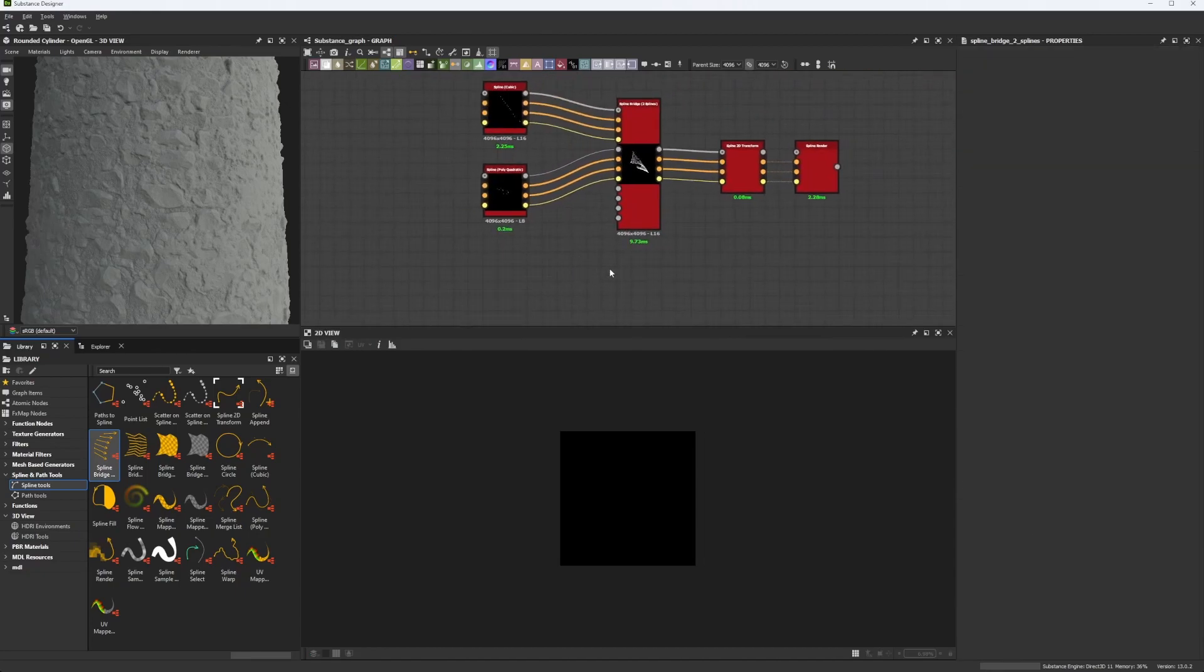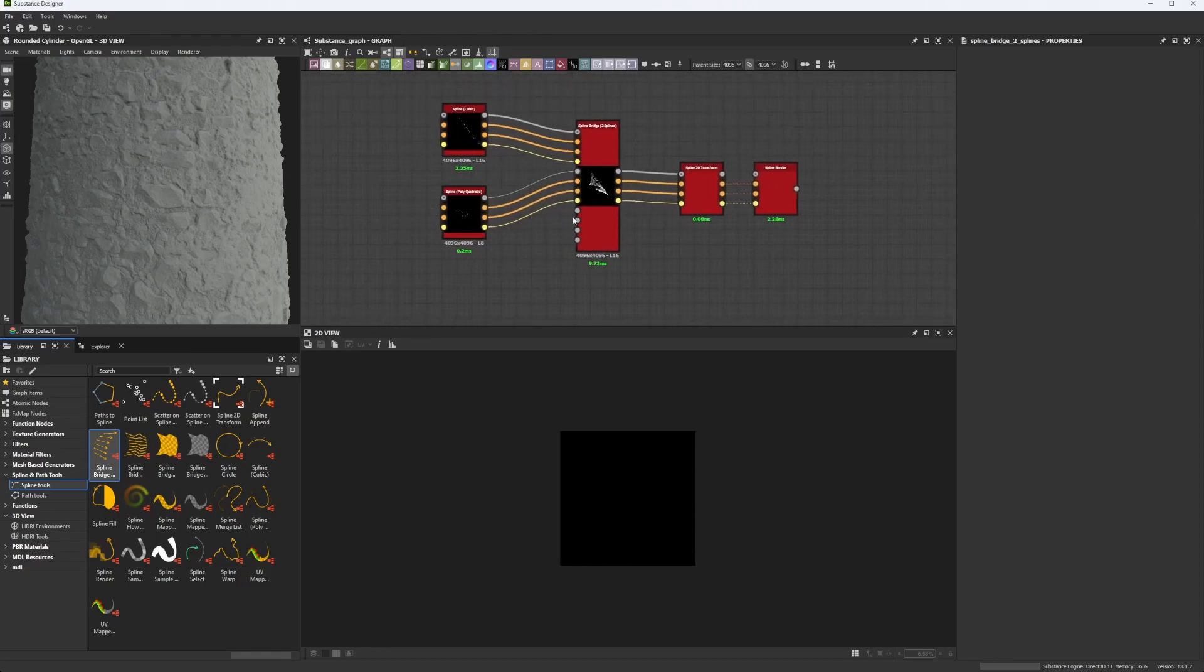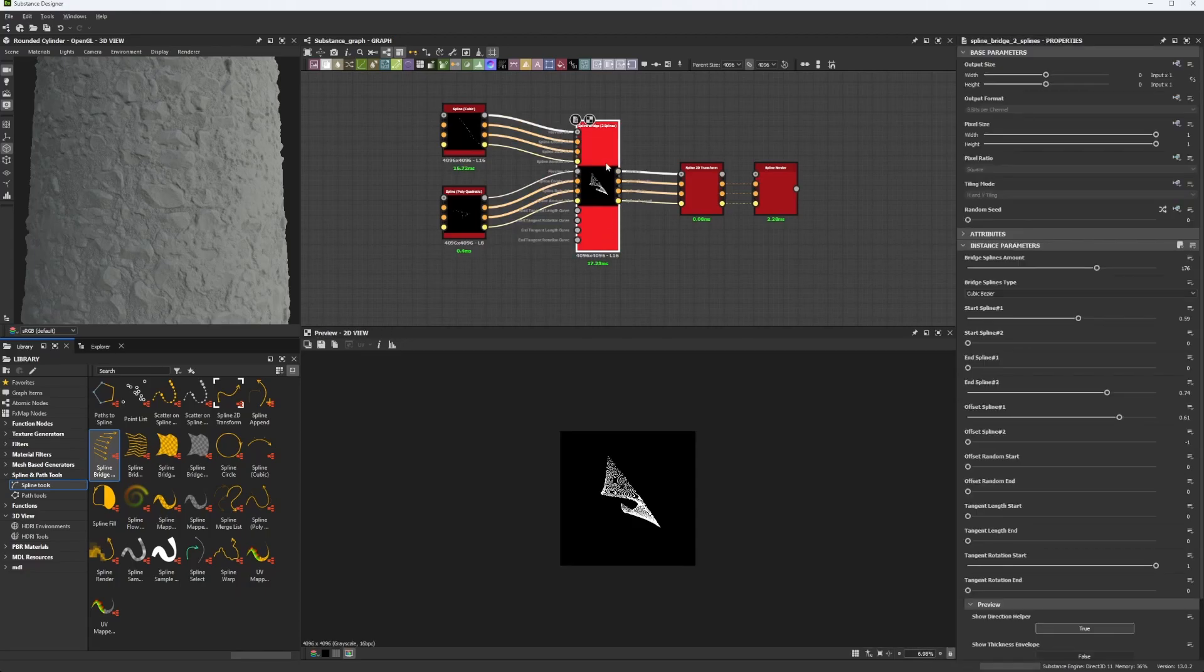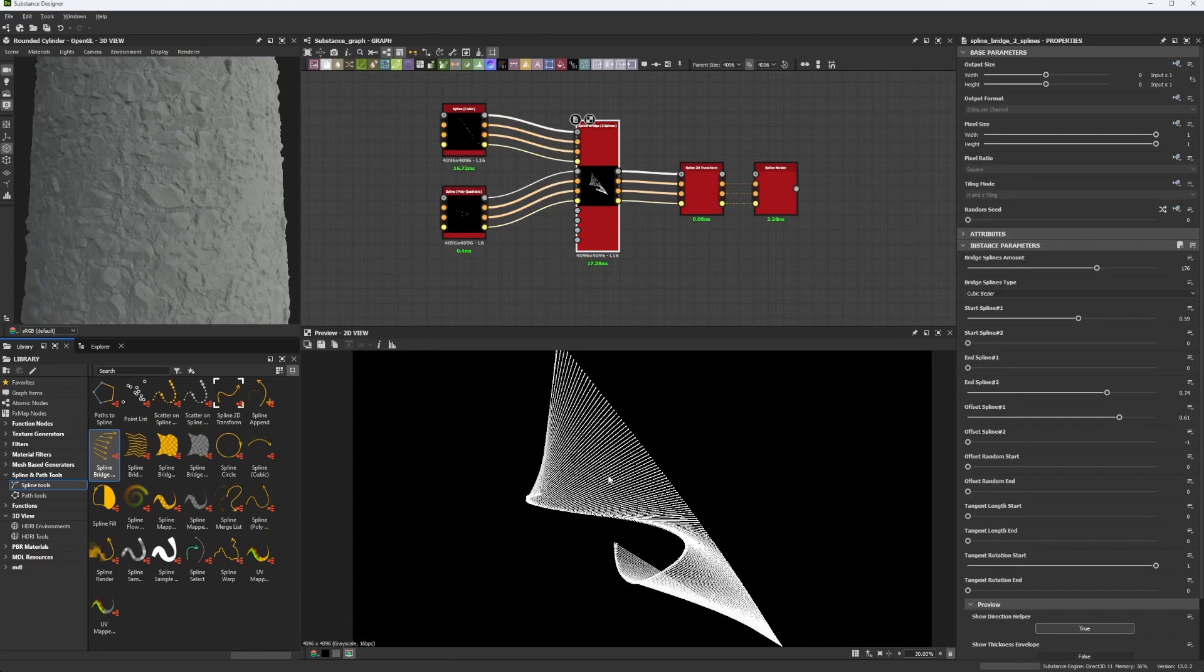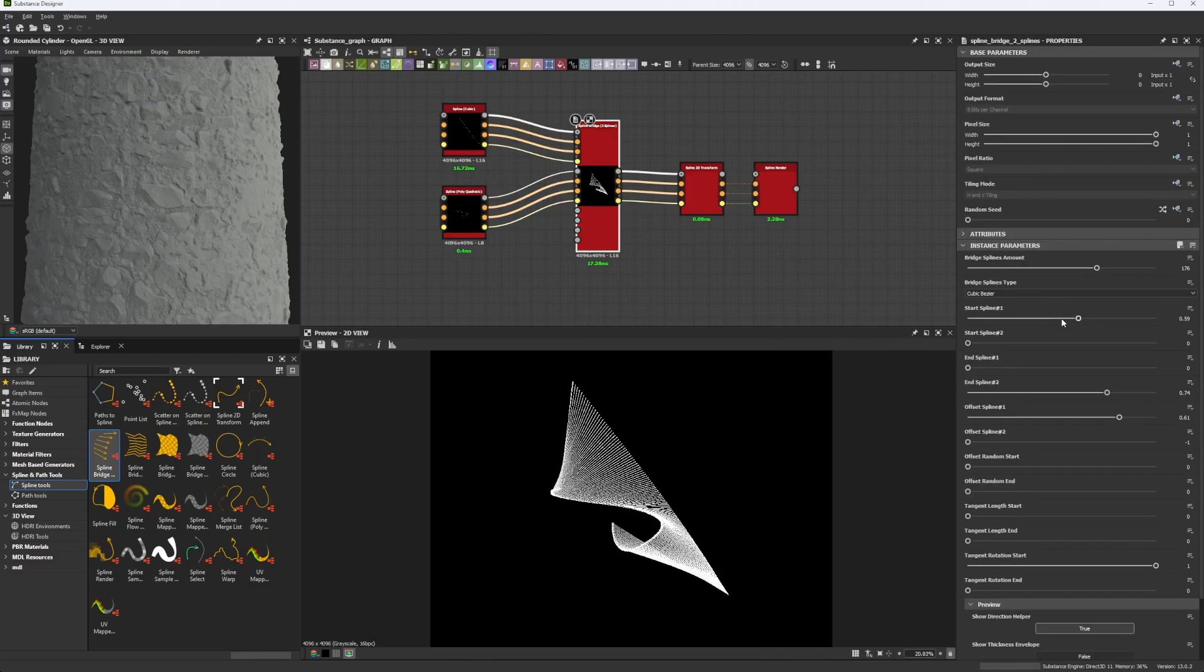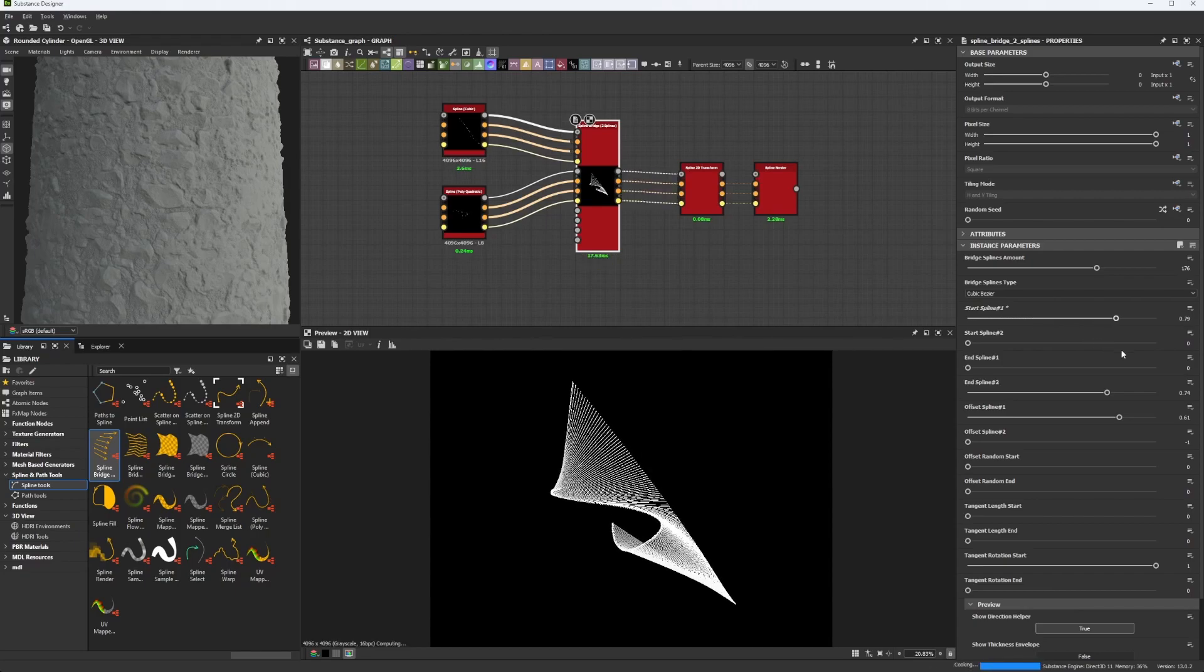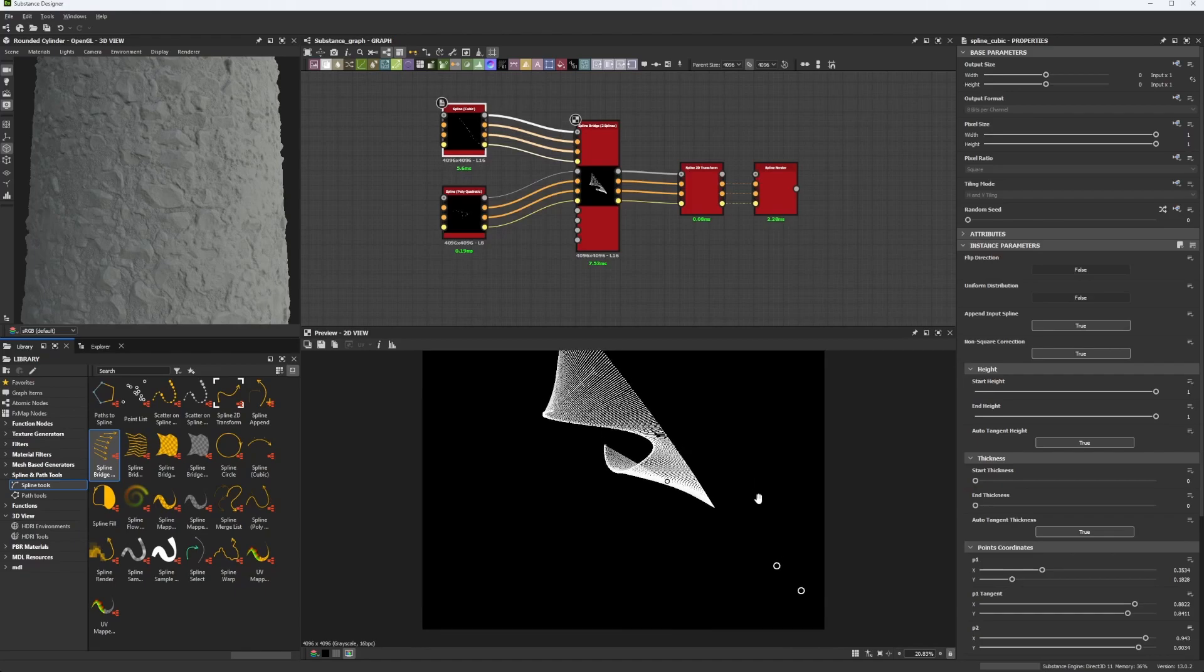But yeah, the spline bridge is an amazing node. It allows us to combine two spline nodes into one and make a generation or a new shape as you can see here, and we can actually control it, which is crazy. It's so much crazy.